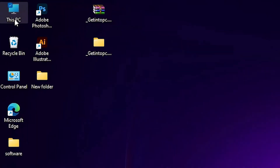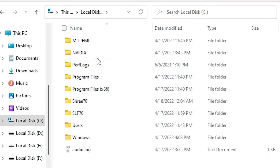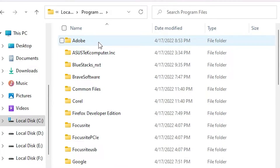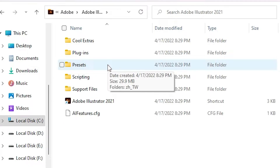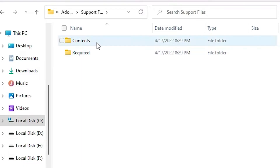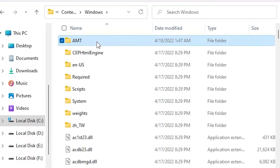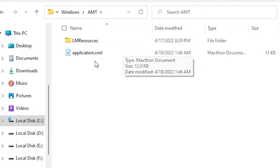Now I just go to This PC, then go to the C drive. In C drive I find Program Files, double click on Adobe. Here we go to Adobe Illustrator, then your version number — your version number might be different, mine is 2021. Double click on your version number, then find Support Files, double click on Support Files. Here we find Contents, double click on Contents, then Windows, double click on Windows, then AMT, double click on AMT. Here we find application.xml.